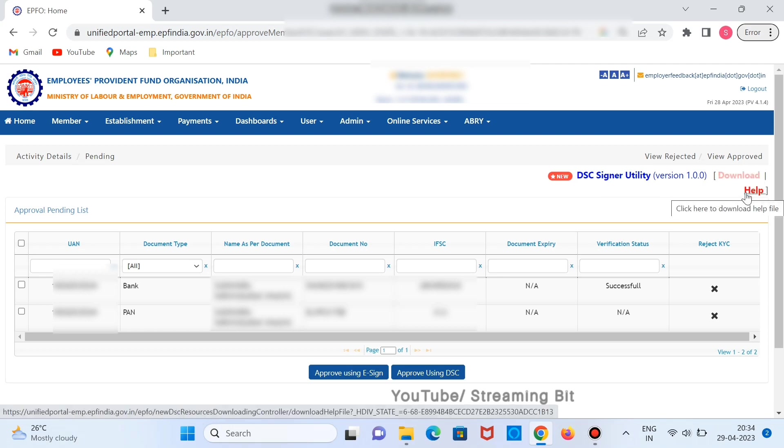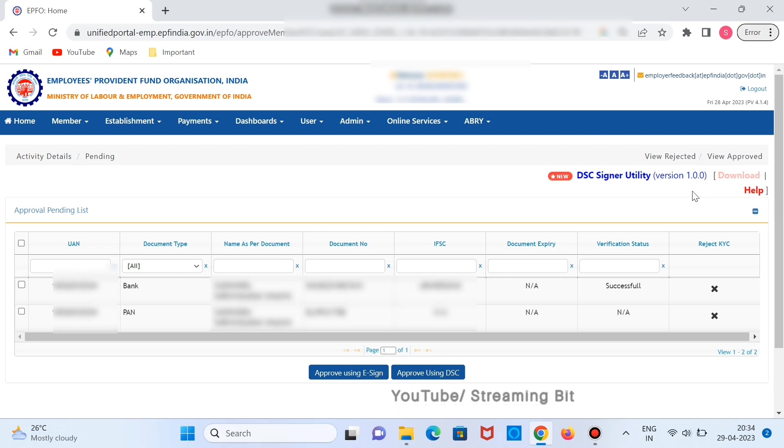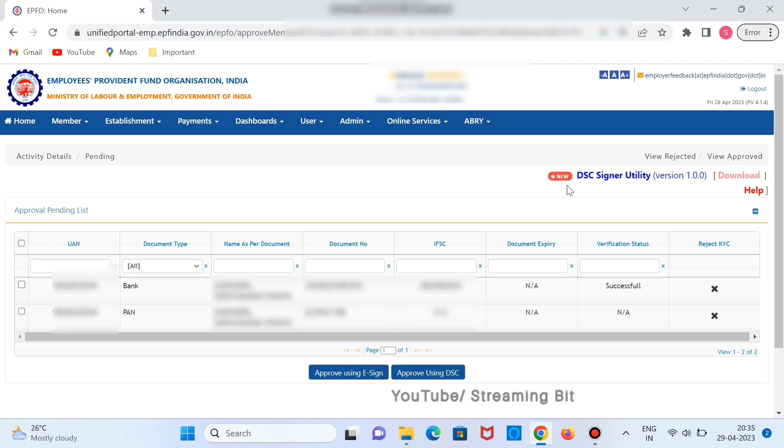I'll show you how to download, install, and perform the digital signature using this particular new utility that is provided by EPFO.